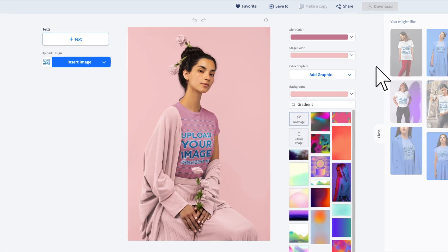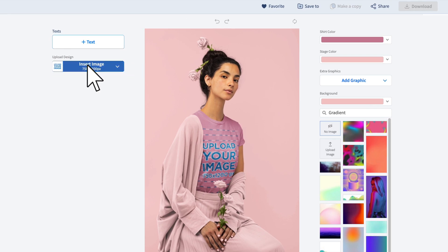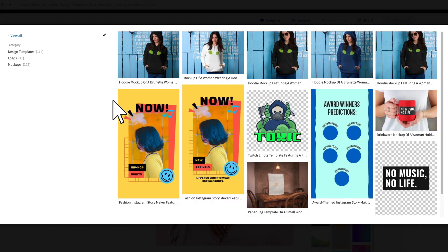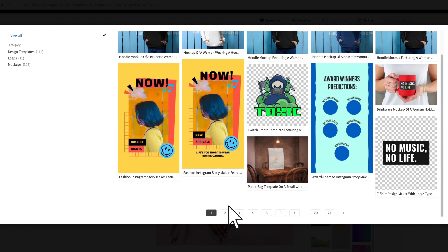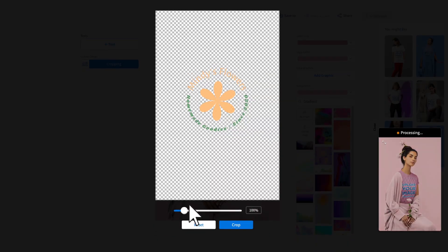When you find the mock-up you like, click on it to customize it. Add a t-shirt design to your mock-up by clicking on the Insert Image button. Keep in mind that it's best to use a transparent design for a seamless background color.